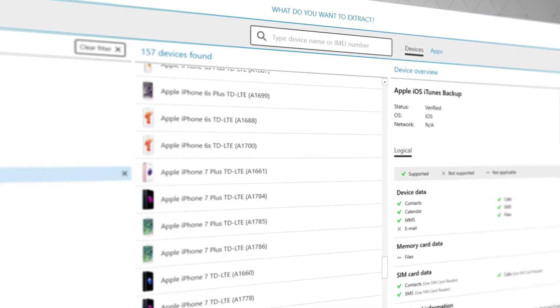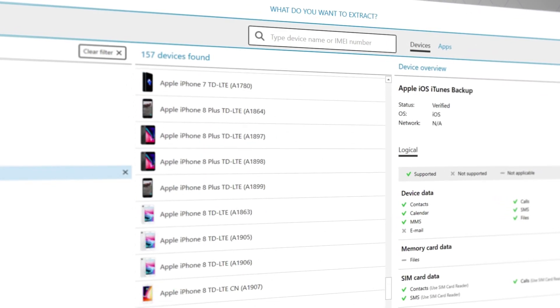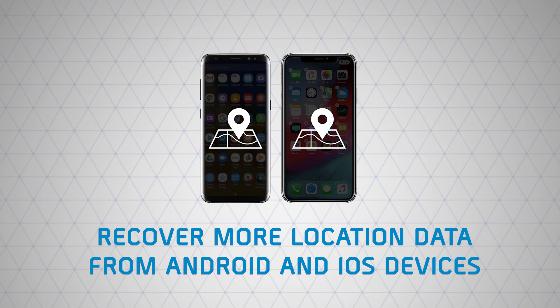We have also made significant improvements in the recovery of location data from both iOS and Android databases.